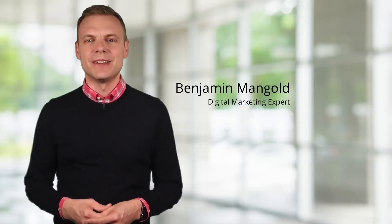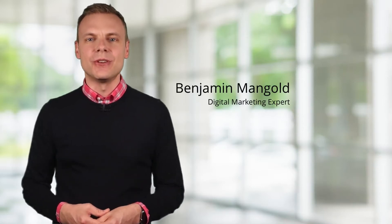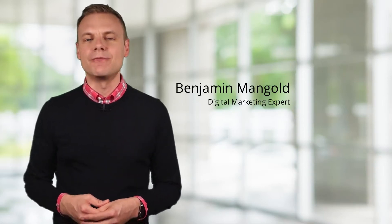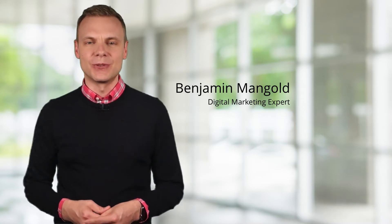Hey there, I'm Benjamin from Loves Data.